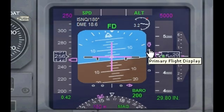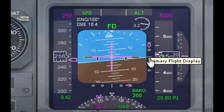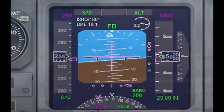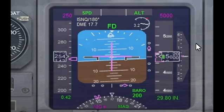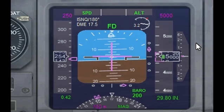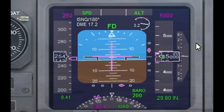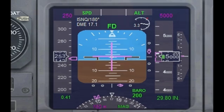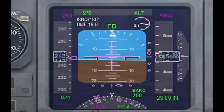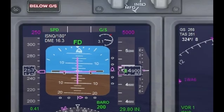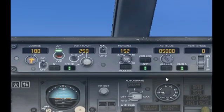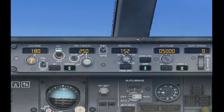There it is — the diamond is falling. Once that pink diamond reaches the center, the altitude hold should be disabled and the plane should start descending. Watch carefully. Our altitude hold has been disabled and we are now descending. And that is basically how to use the approach hold.